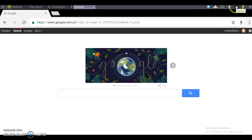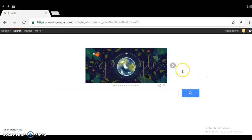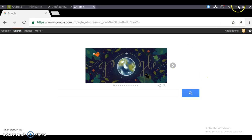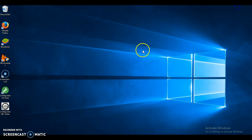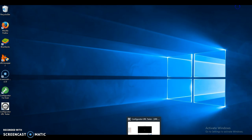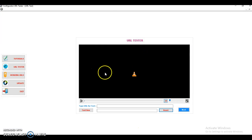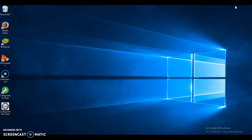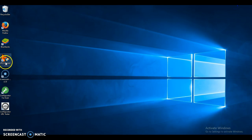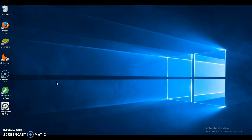The tools you'll need are a browser, Configurator URL Tester, and URL Snooper. Check the description for these.